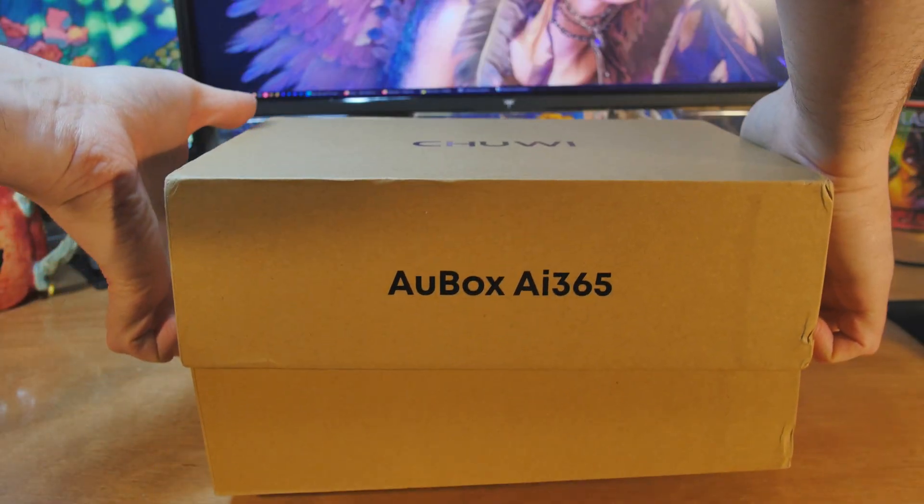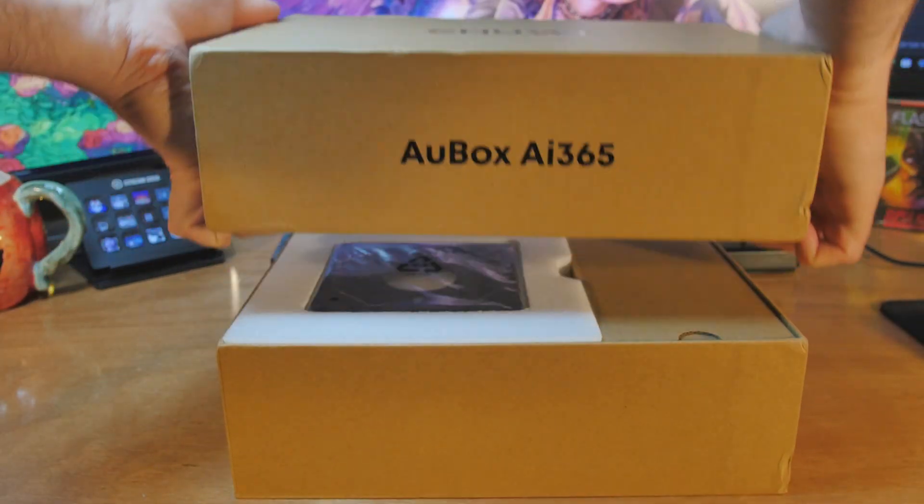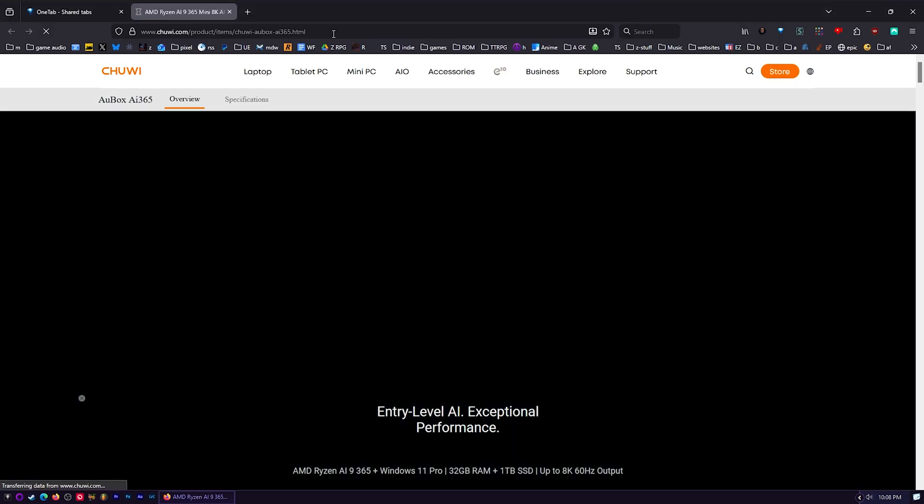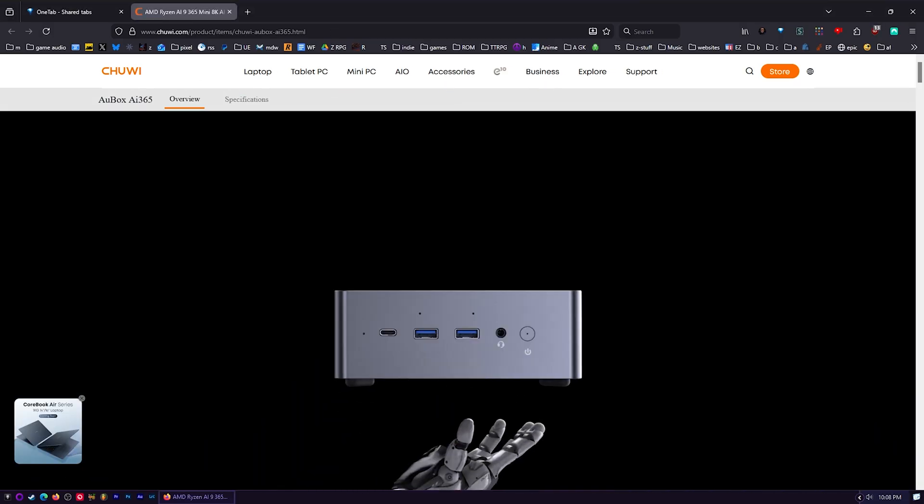That features the AMD Ryzen AI 365 thing. I want to show you their website real quick because it's fun. It's the AMD Ryzen AI nine three six five, and you can see the rest of the specs right there. But let me refresh the website here. This is fun.